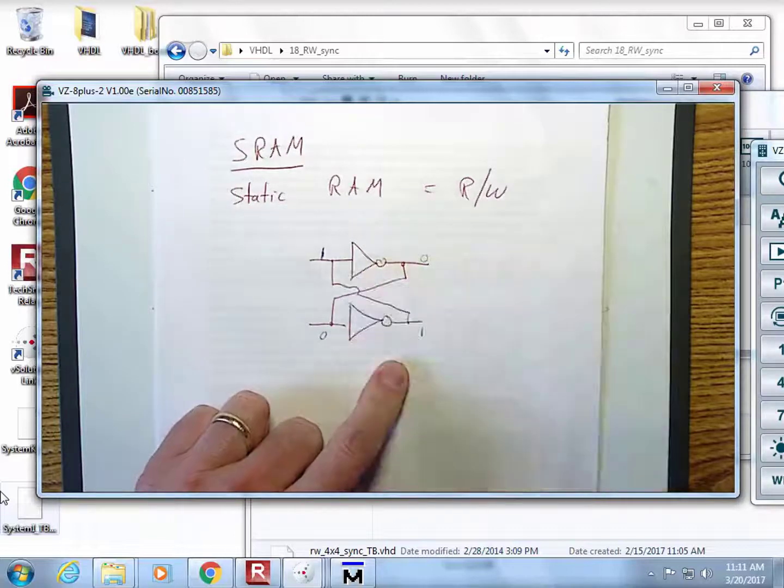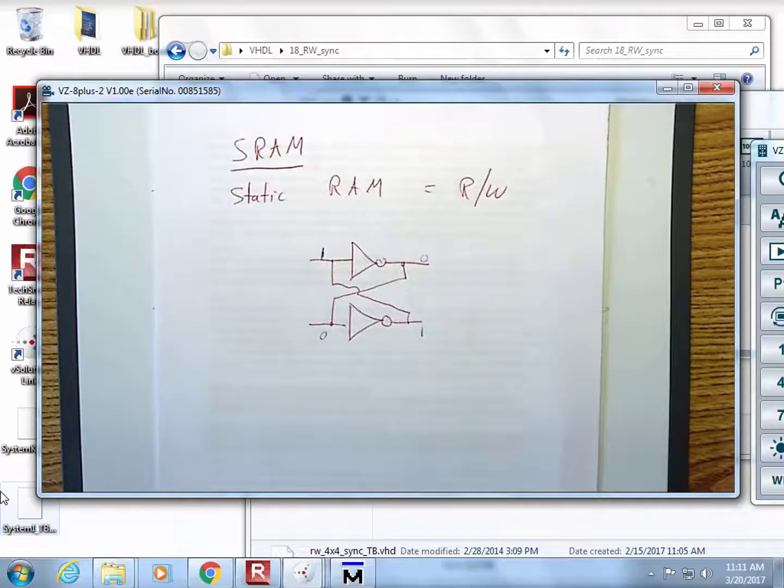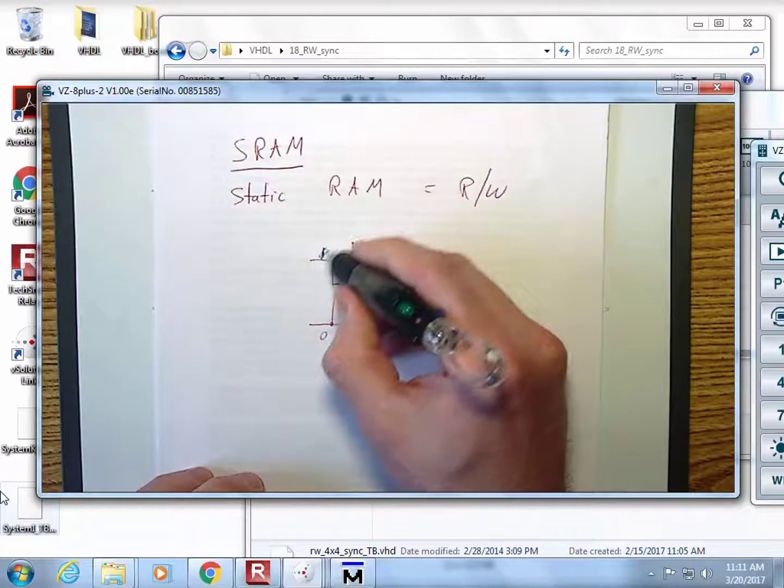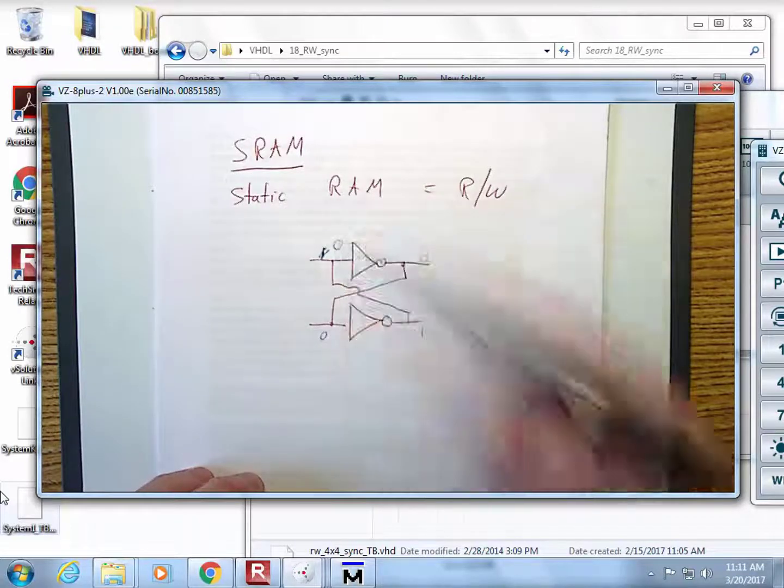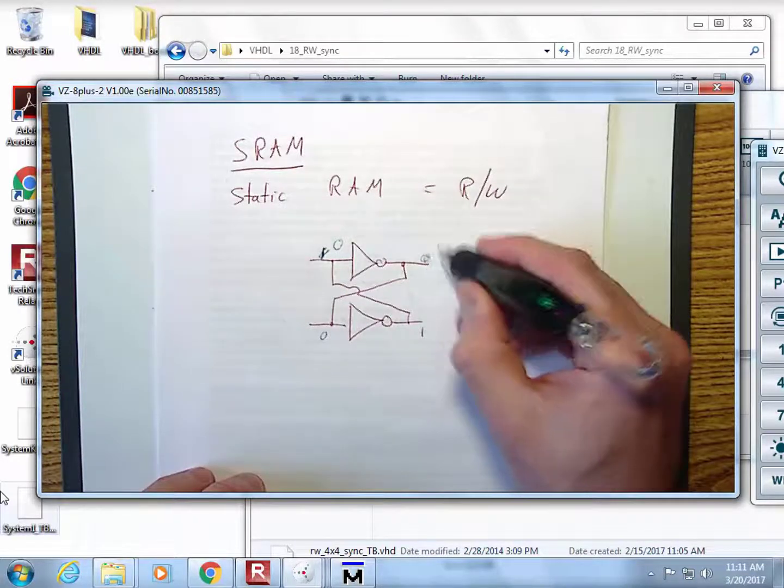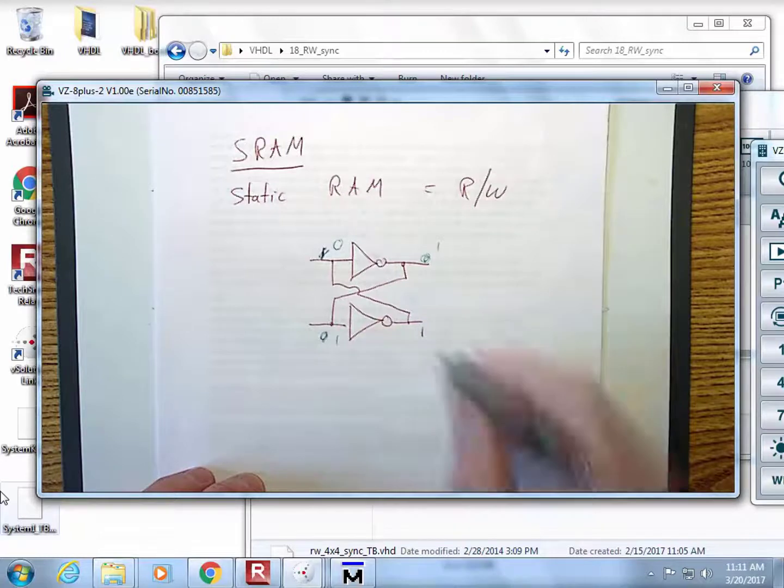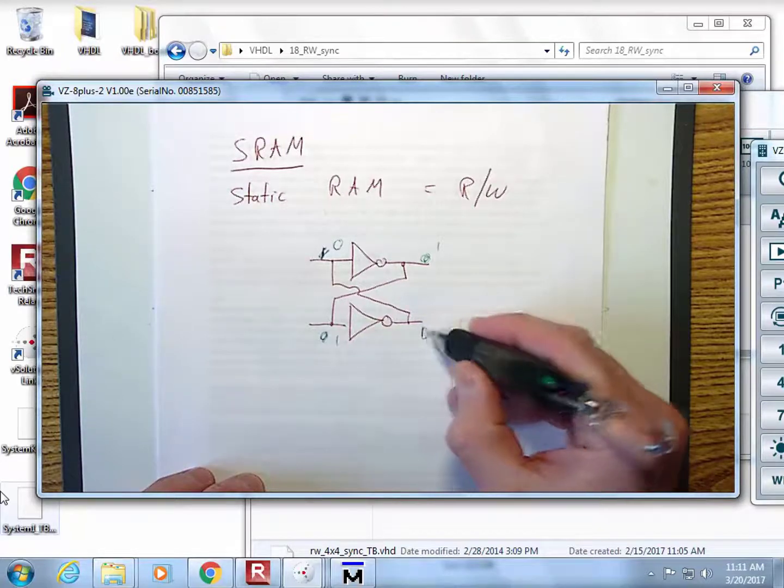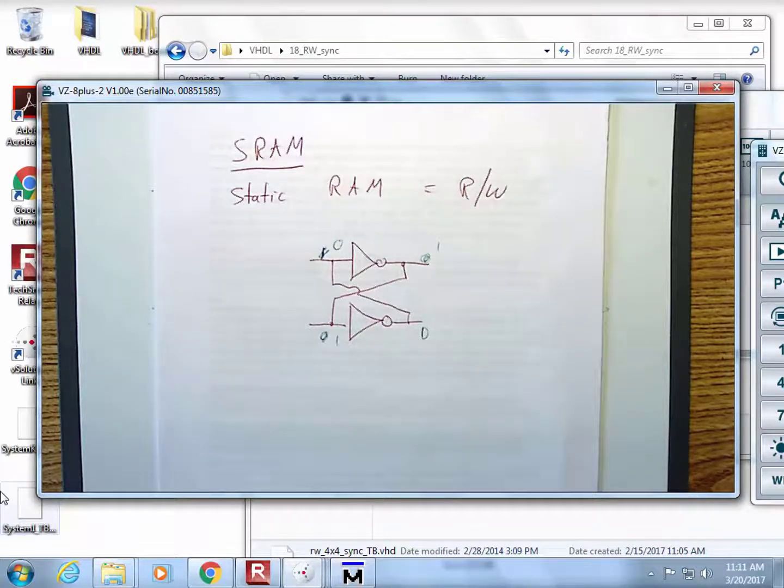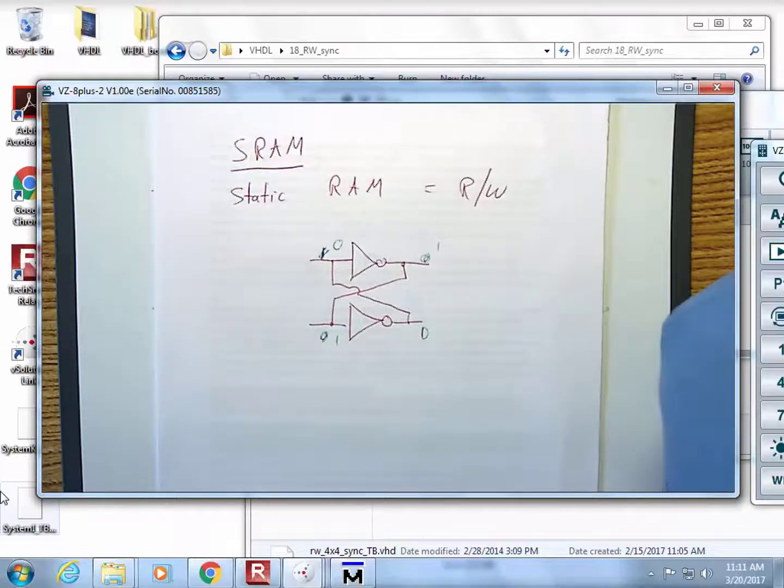If you put a 0 here, then the 0 would become a 1, the 1 would be routed down to here, the 1 would become a 0 and it would reinforce itself. So this is a storage element that as long as we can put ones and zeros into it, it will save.